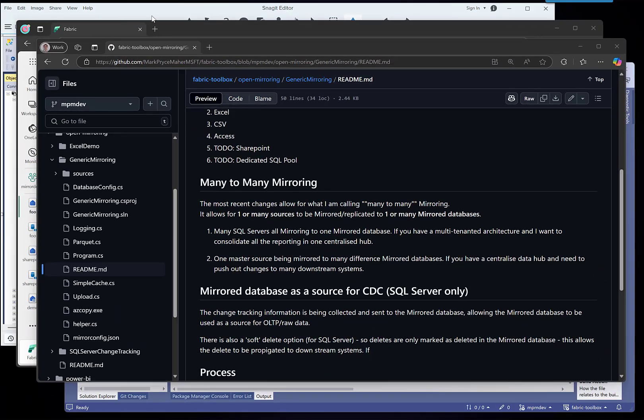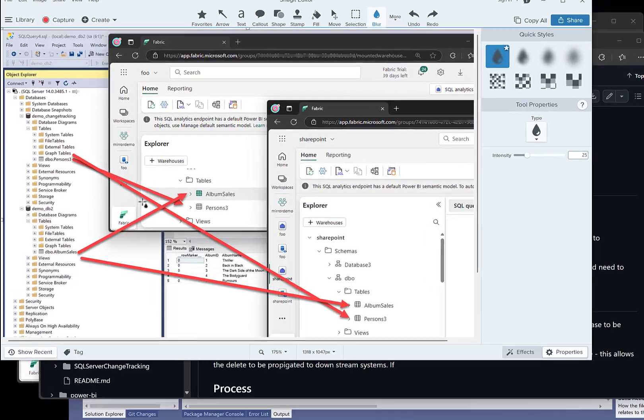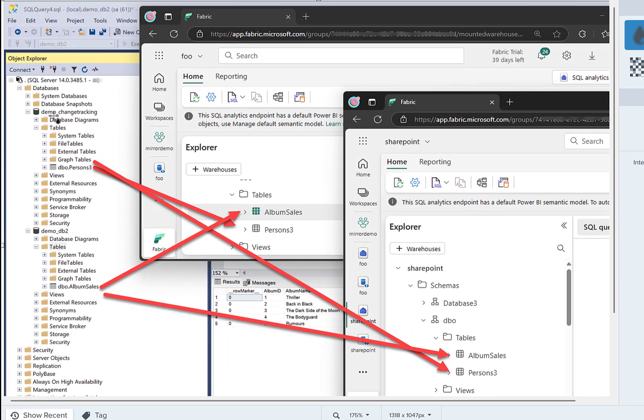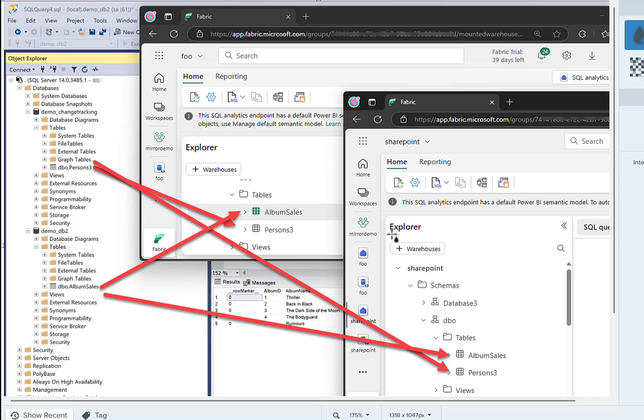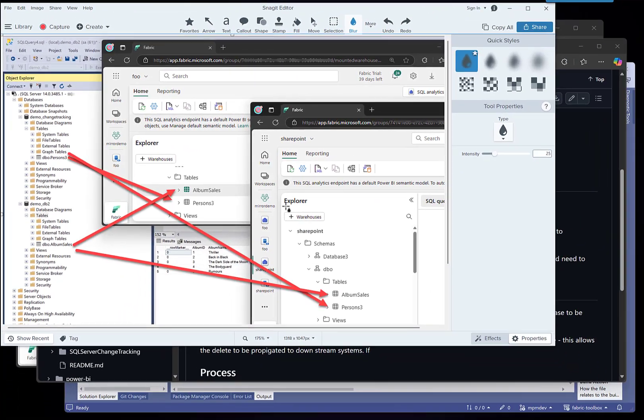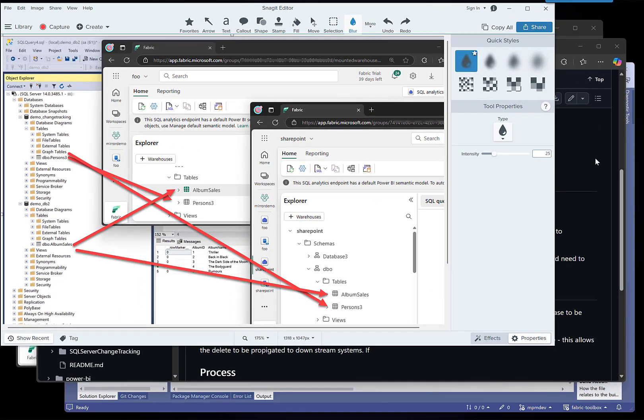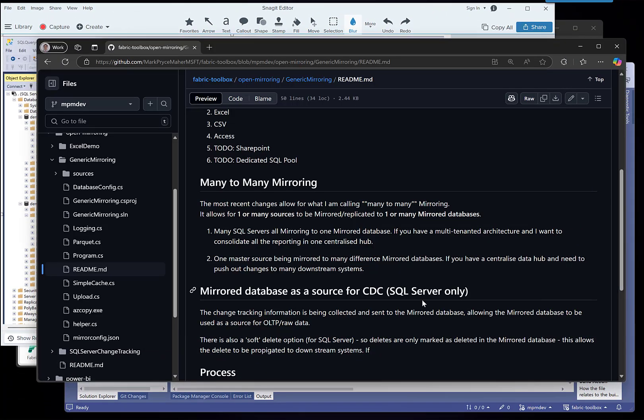I have two SQL databases, one here, one here, each with a table in, and I'm pushing that out to two separate mirror databases. That's cool.